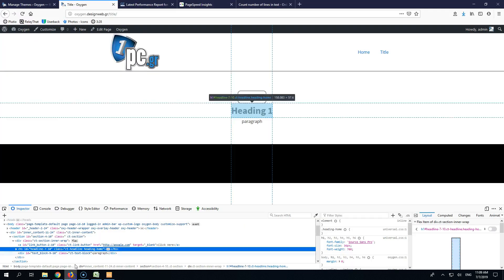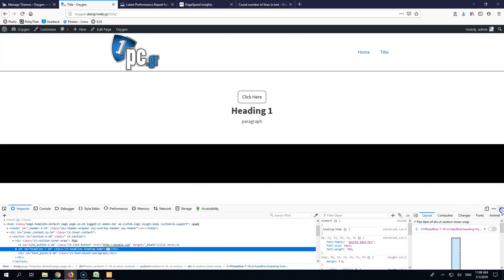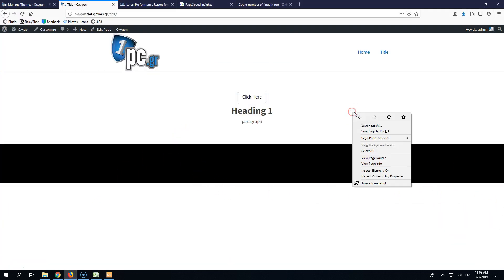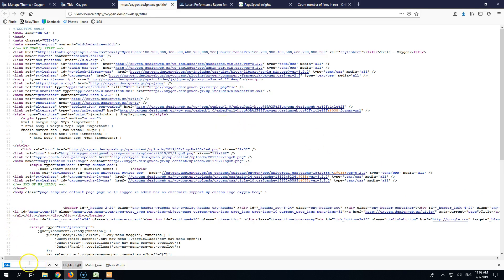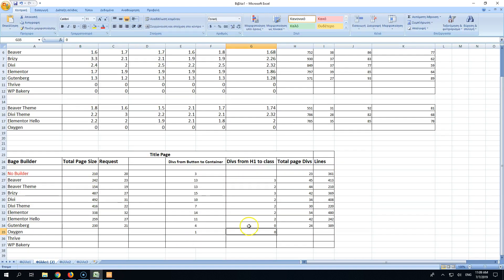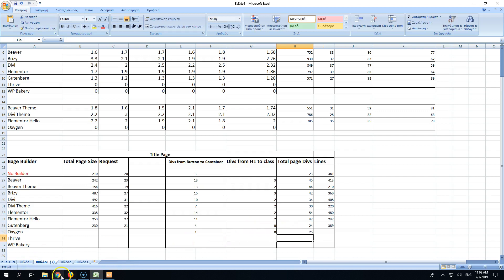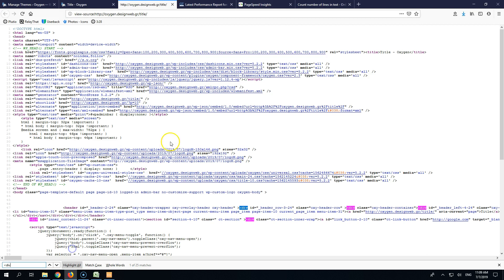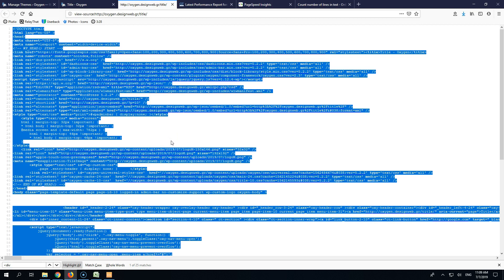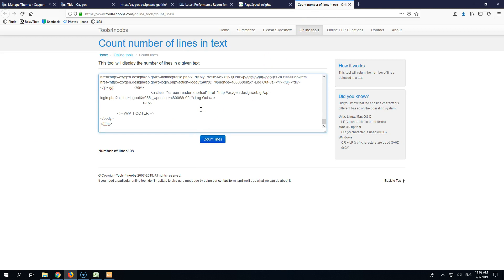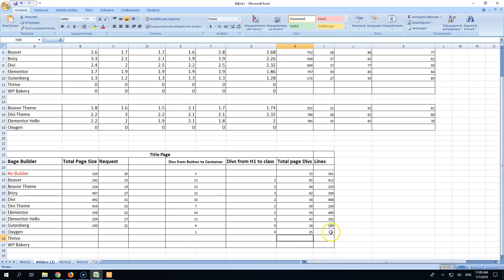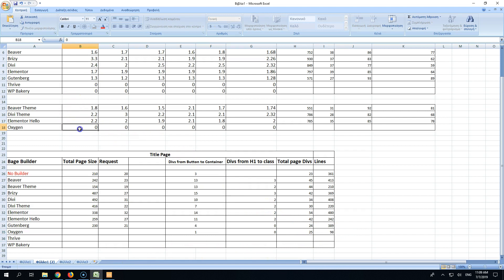Total page divs. Let's see. Inspect view page source. 25. And let's go and see the lines 98. So let's go and add those numbers.